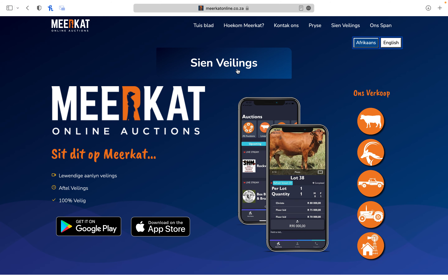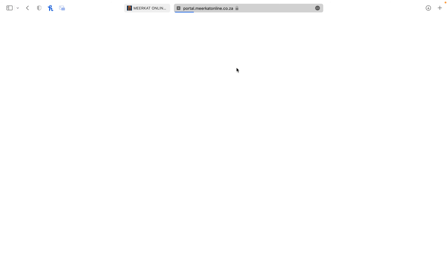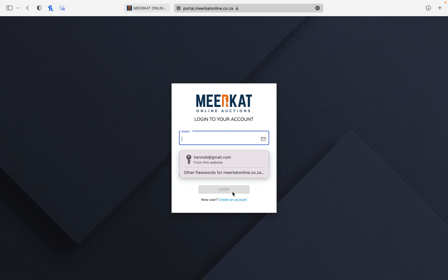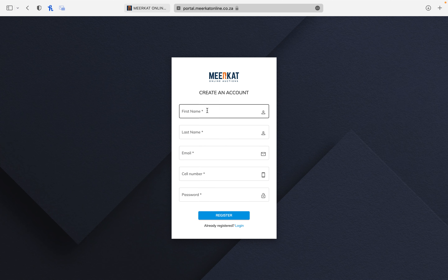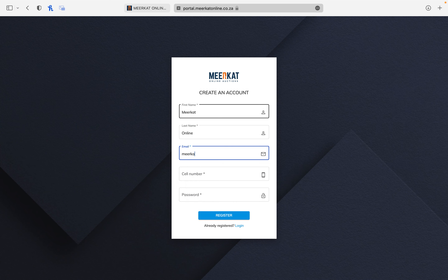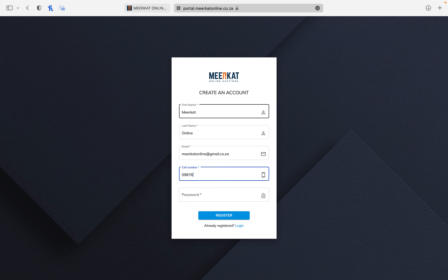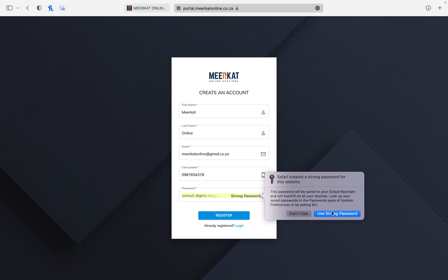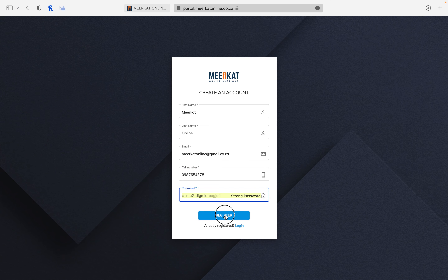Continue to click on the sign-in page. Click 'Create New Account' and type in your name, your surname, and email address, a cell phone number. Then create a password and click 'Register'.